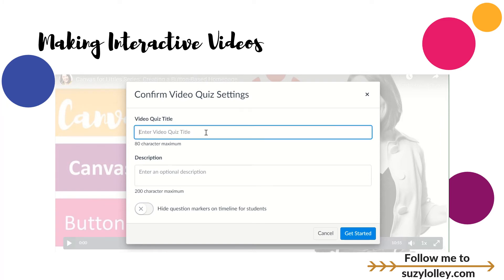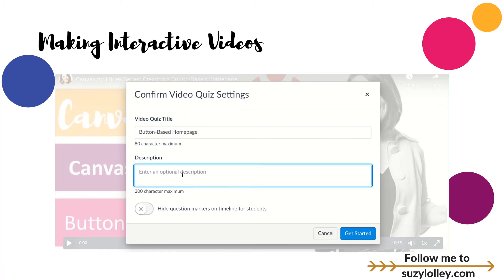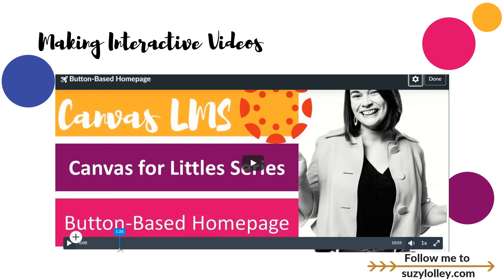So: video quiz title — give it a title. I'm going to call this 'button based homepage.' You can add whatever instructions you want. You can hide question markers so kids never know when a question is going to pop up — they have to really be paying attention and they don't try to skip ahead or anything like that. It's totally up to you. I'm going to click Get Started. And then this is a big deal: if you just click the plus right now, it's going to add a question at zero minutes. If you actually want to put a question at a certain spot, then you're going to push play.